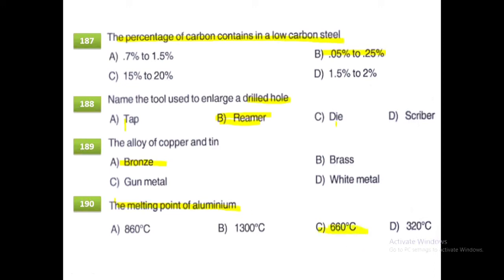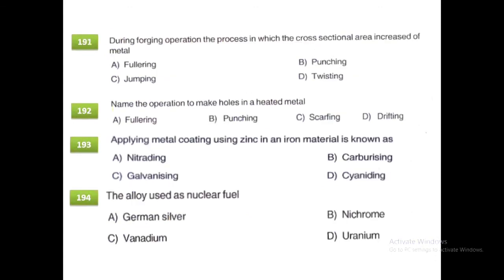The melting point of metals is very important. Water melts at 0 degrees Celsius (32°F), zinc at 419°C, gold at 1063°C, cast iron at 1260°C, aluminum at 659°C, lead at 327°C, and iron at 1530°C.